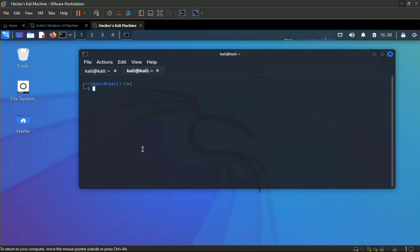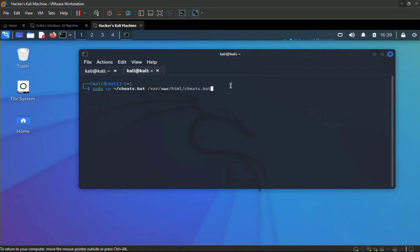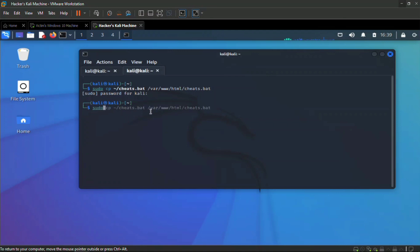Alternatively, the attacker could zip the file, password-protect it, and send that to the victim. We copy `cheats.bat` to the web server directory at `/var/www/html/cheats.bat`, then start the Apache web server with `systemctl start apache2`.